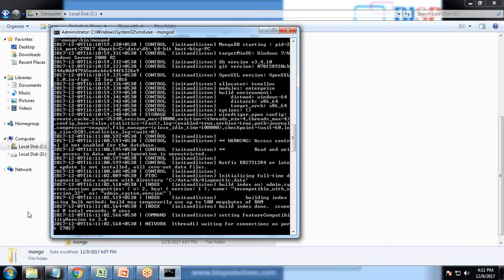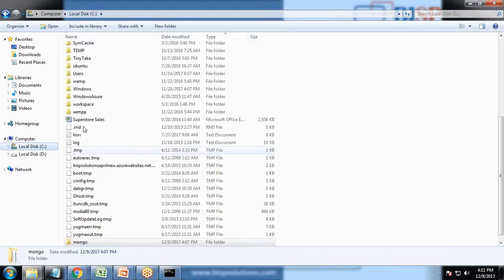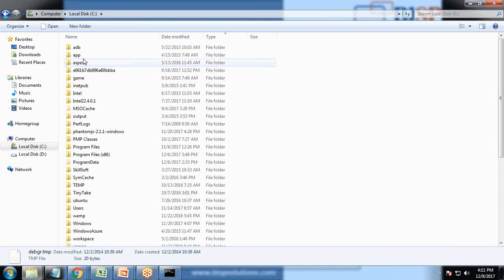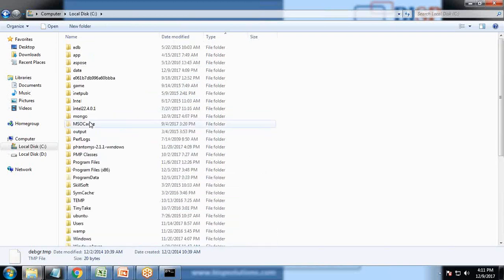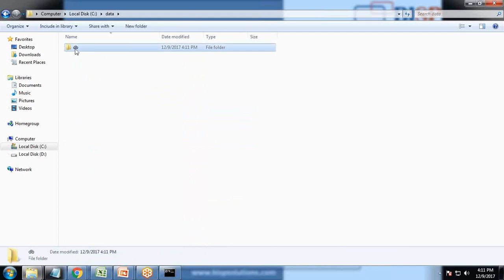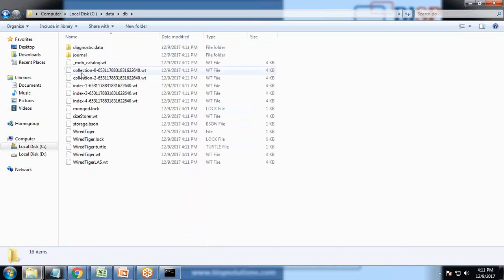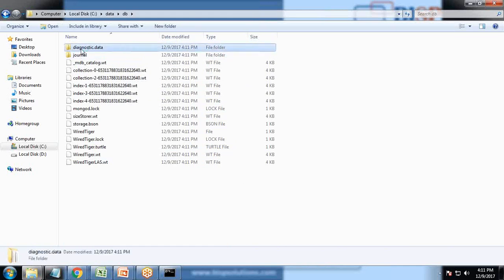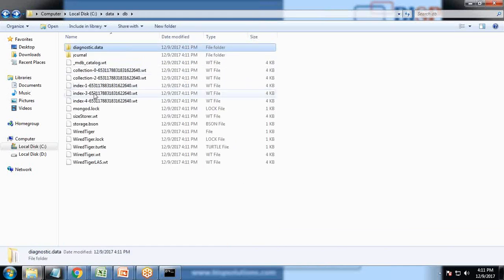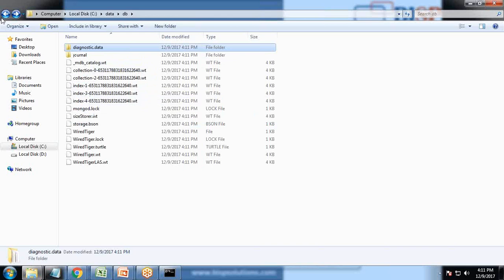Before I move to the next step, let me show you the directory we created, which was data DB. Let me refresh it. These are the files which were created by Mongo itself. Diagnostic data and these files are created by default in this directory when we begin the installation.